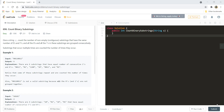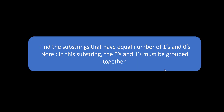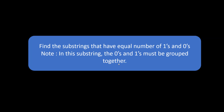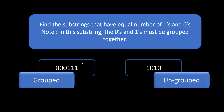At first glance this question may seem confusing, so instead of seeing the example directly let's understand the question more deeply with the help of a visual example. According to the question we need to find substrings that have equal numbers of ones and zeros, but the note is that in this substring the zeros and ones must be grouped together — you should have a group of zeros followed by a group of ones, or vice versa.